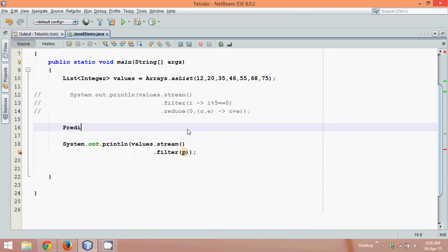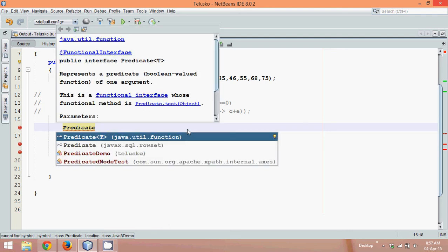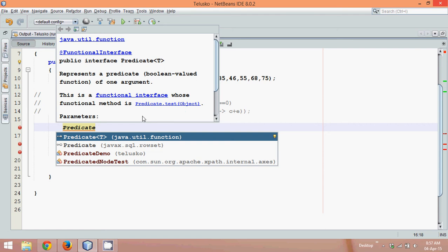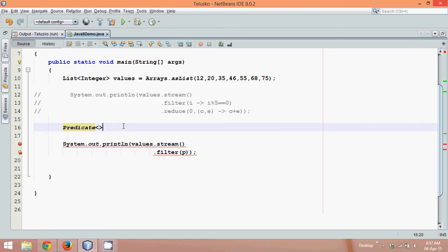So we'll say predicate, if I see the signature of predicate, it accepts only one value. The type is only one. So you can see predicate is a functional interface which takes only one argument and it returns a boolean value.